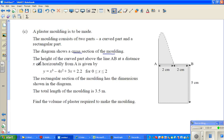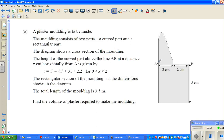The height of the curved part above AB — so this is AB and this is the curved part — at a distance x centimeters horizontally from A. So x centimeters from A is given by this function. Basically this is your x-axis.